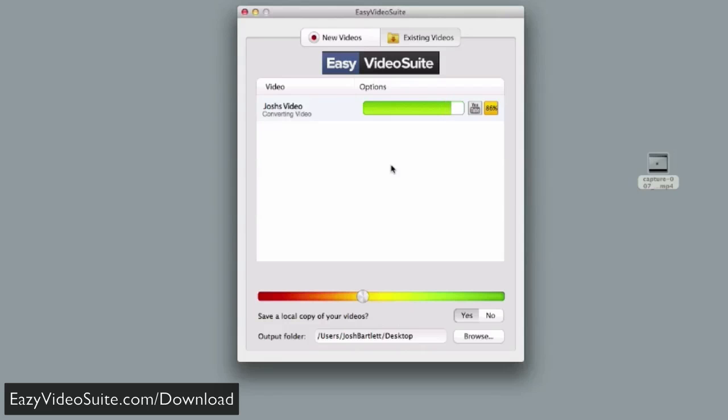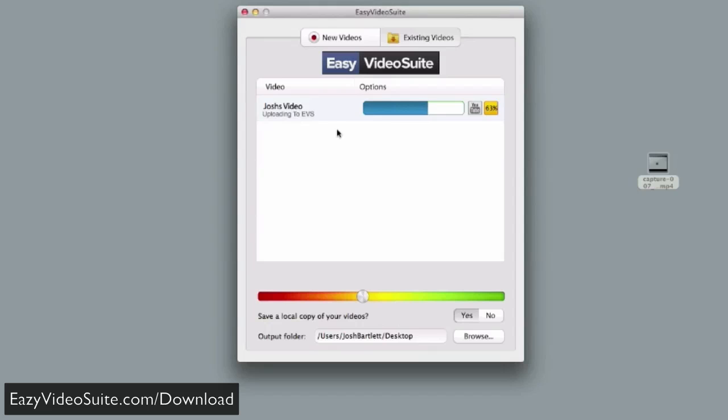It's completely invisible to the user, and then our player automatically detects what device the viewer is using and serves the highest quality version available, all automatically. Again, this is invisible behind the scenes. All you have to do is click one button. As you can see, as I'm talking, this is now uploading.